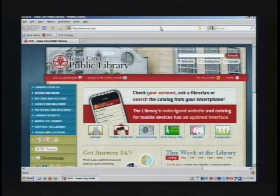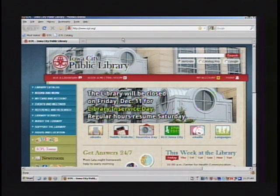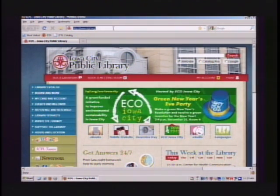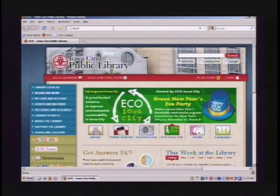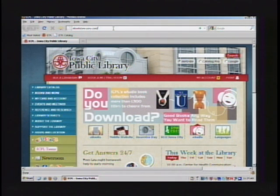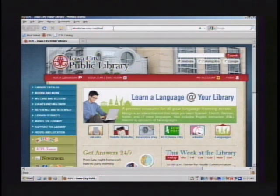First step is downloading Sony's e-book library software, and you want to go to Sony's website to get that. It's ebookstore.sony.com/download.